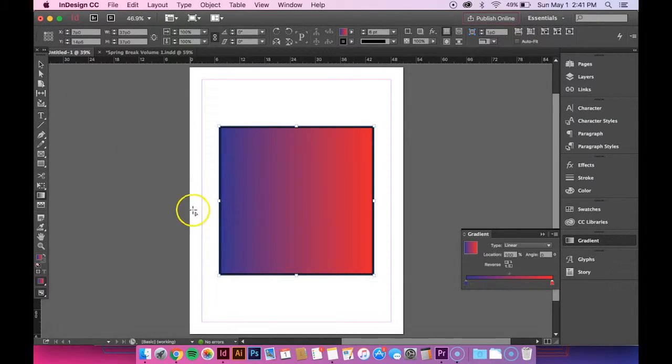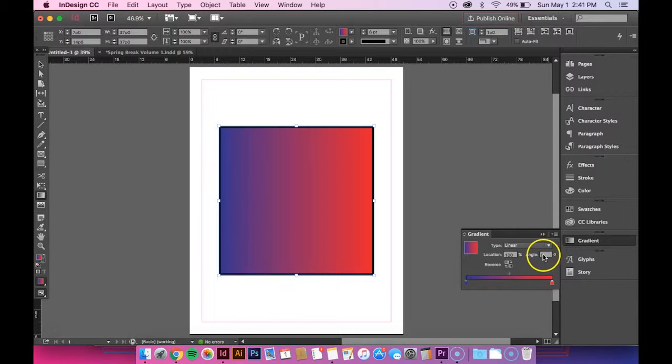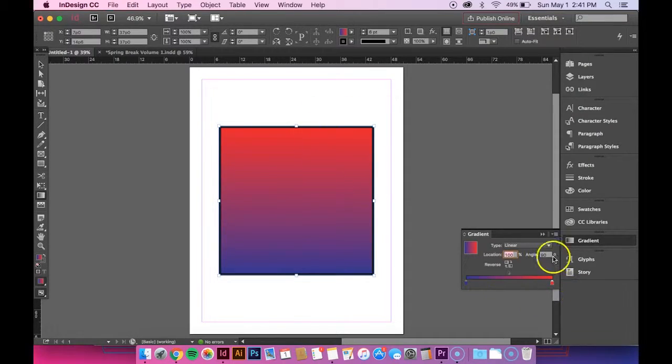But it's still horizontal, so I'm going to change that. In order to change that, you go down to the angle and I'm going to change it to 90 degrees. So now it's vertical.